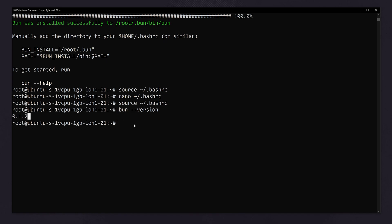Now we have to create a project folder. So let's make a folder. We have created the folder bun.js using the command mkdir, make directory. Now let's move to the folder, CD and folder name.